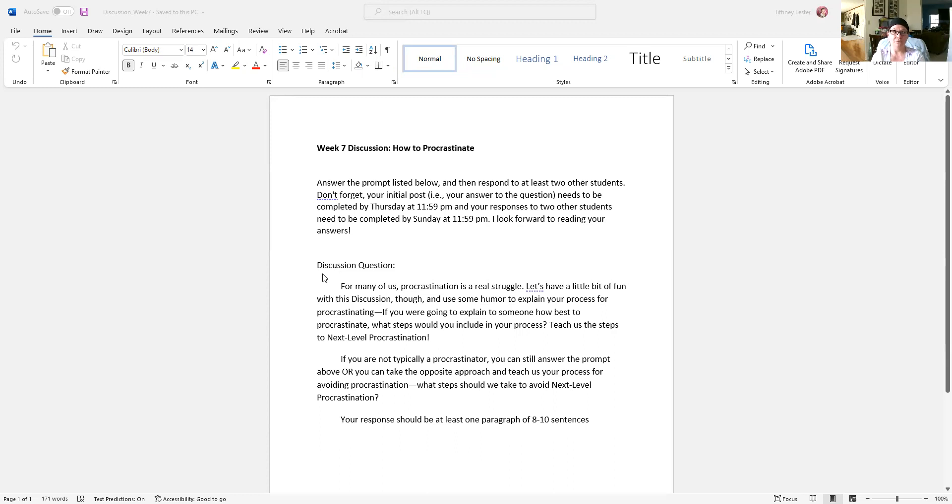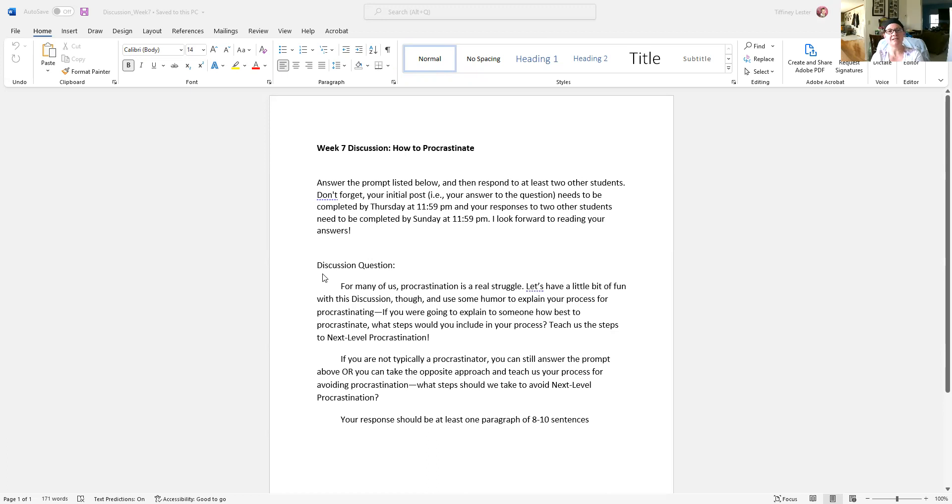So what we're doing here is explaining a process. Take us through the steps of how to become the world's best procrastinator, or take us through the steps of how to avoid procrastination and be awesomely efficient and managing our time wisely.